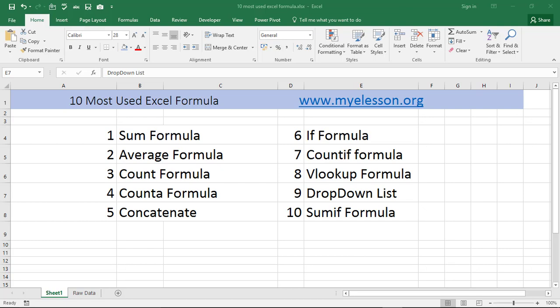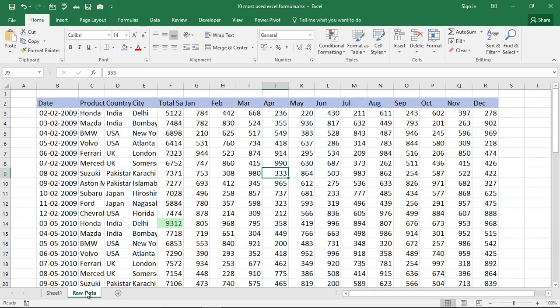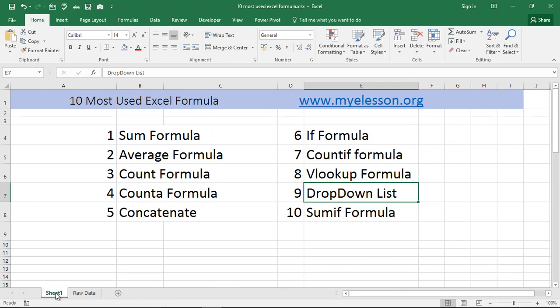Hello and welcome to my e-lesson. I am your guru and in this video we will learn the 10 most used formulas in Excel. Here is a raw data sheet that I have created which we would be using to do totals and examples.